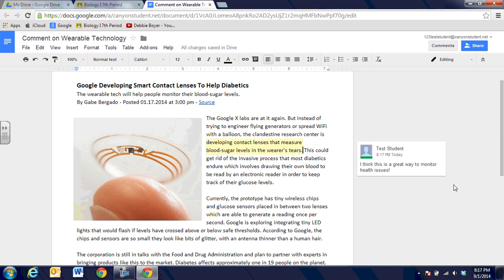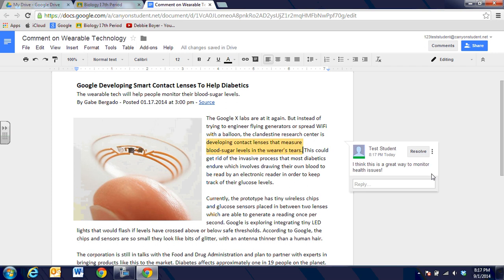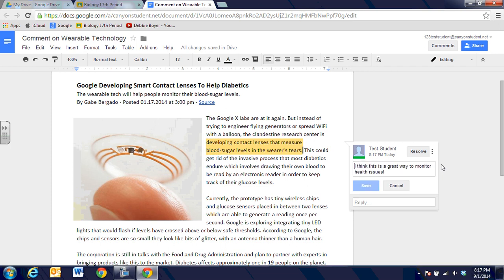Now at any time I can click back on my test student comment. The little three dotted menu will let me go in and edit, so if I misspelled a word or want to add more to my comment, I can go in at any time and edit.